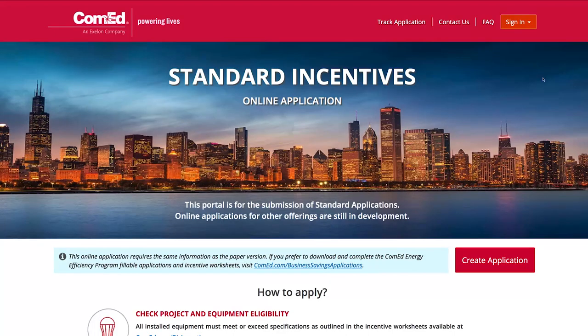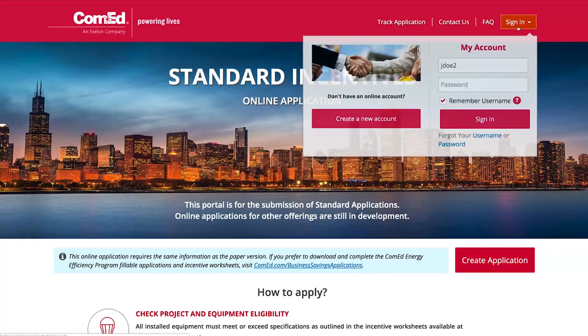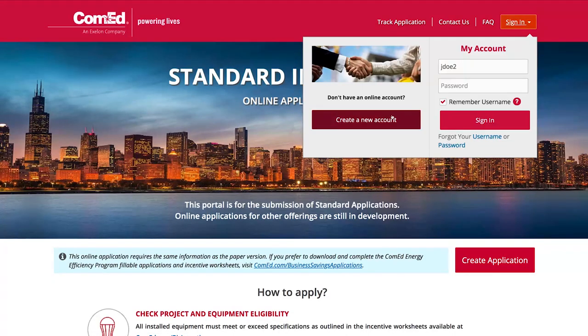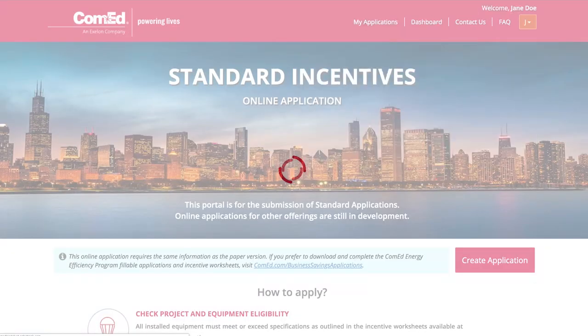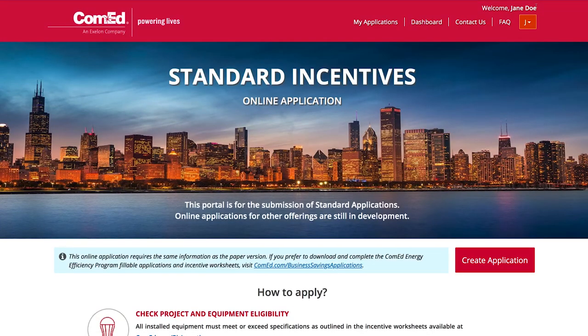Click 'Sign In' and follow the prompts for creating an account. If you already have an account, enter your username and password. Now we are signed in as Jane Doe, an energy efficiency service provider. Let's go through the process and enter an application.